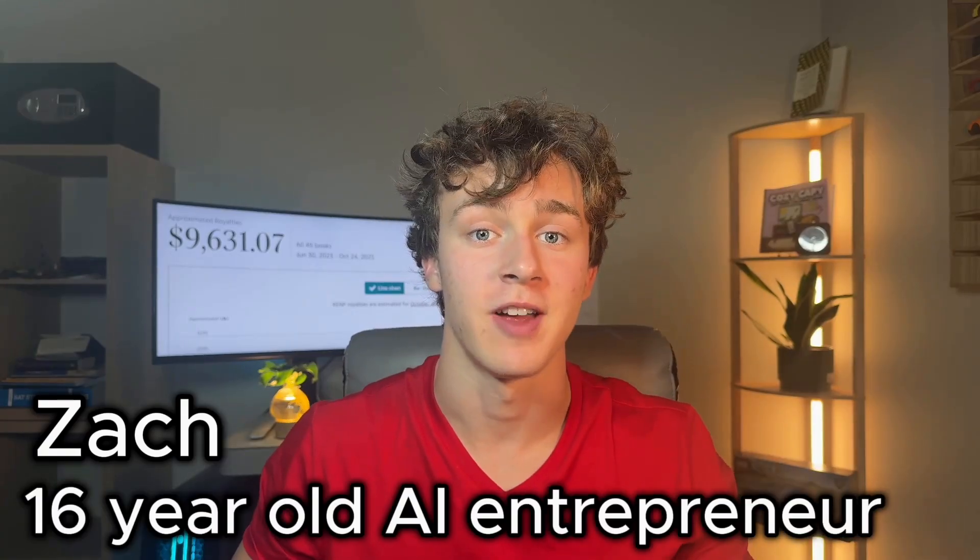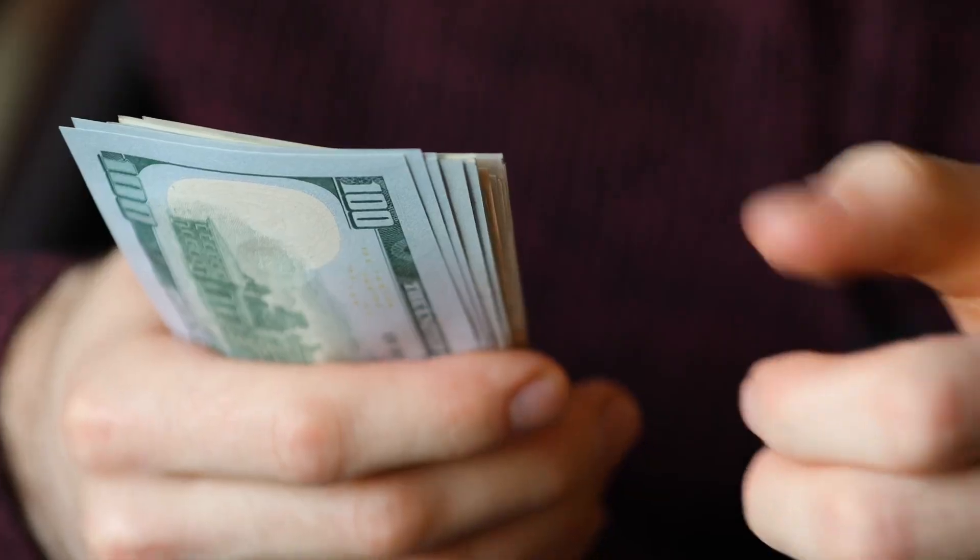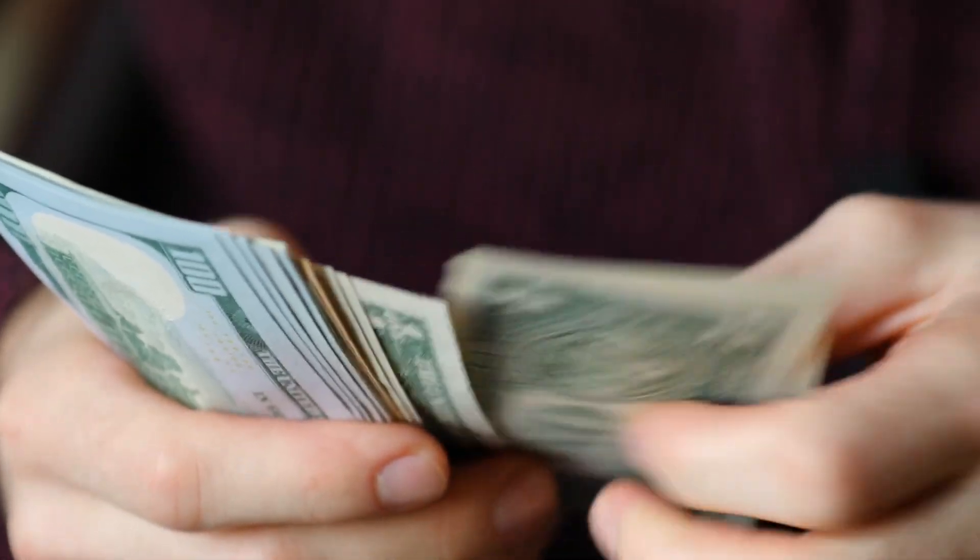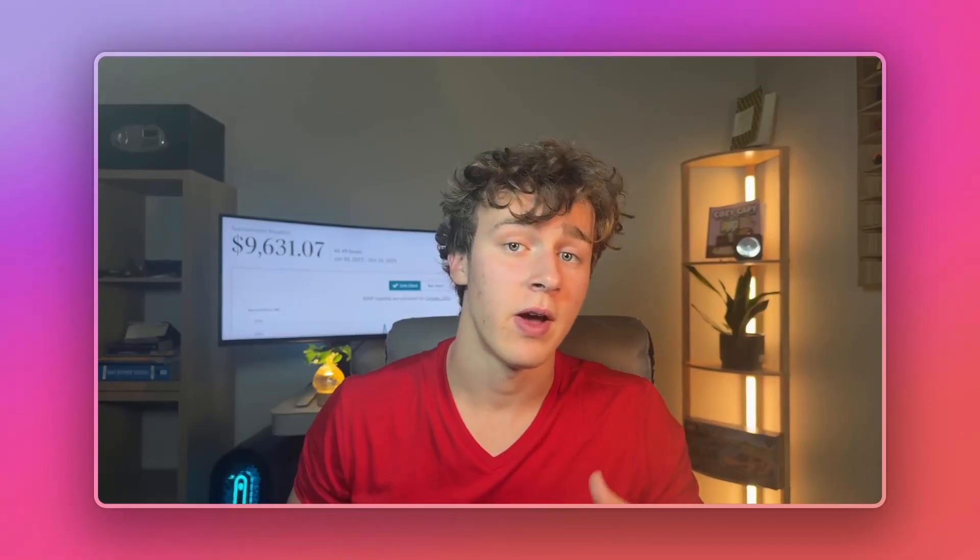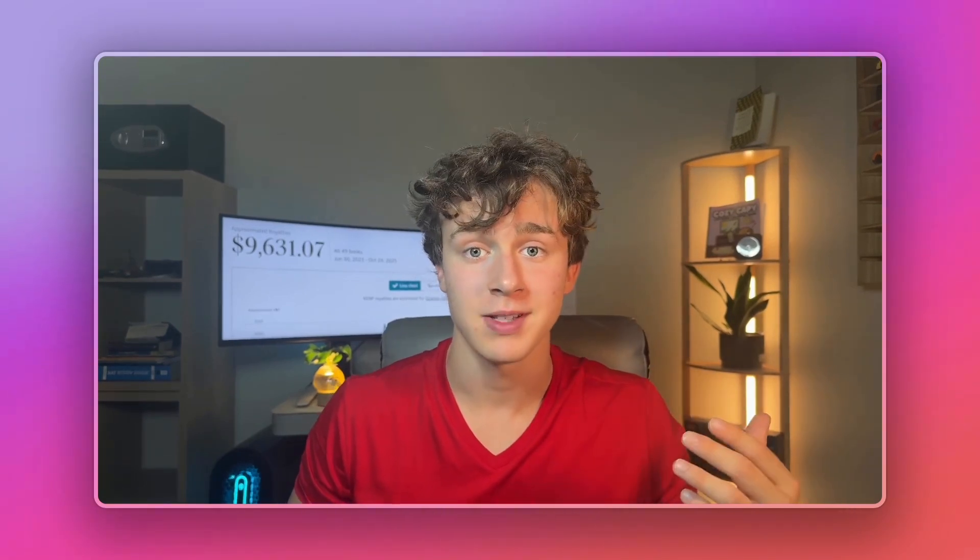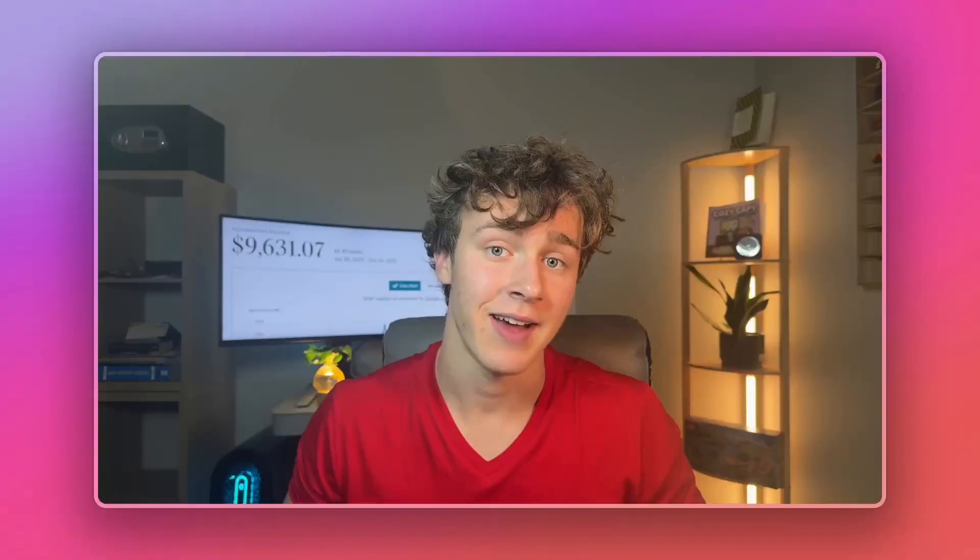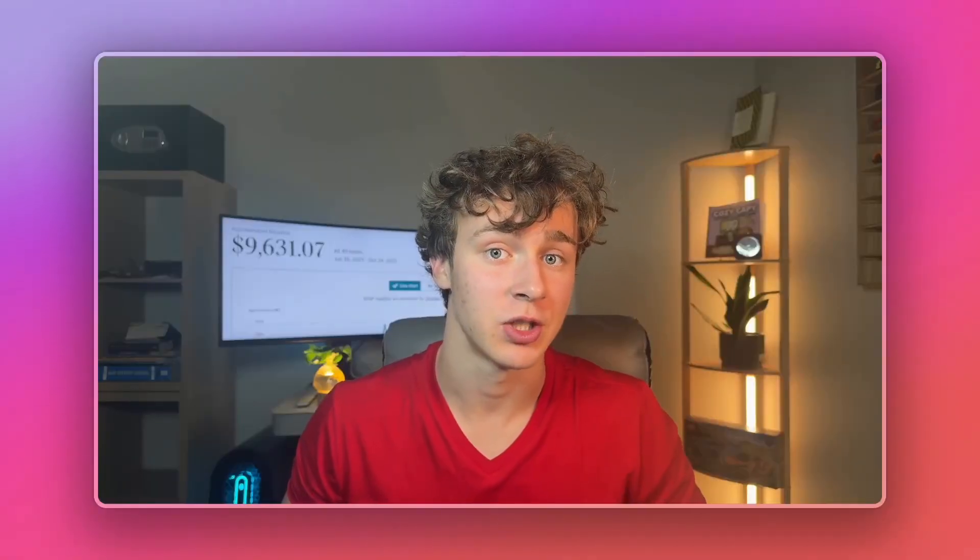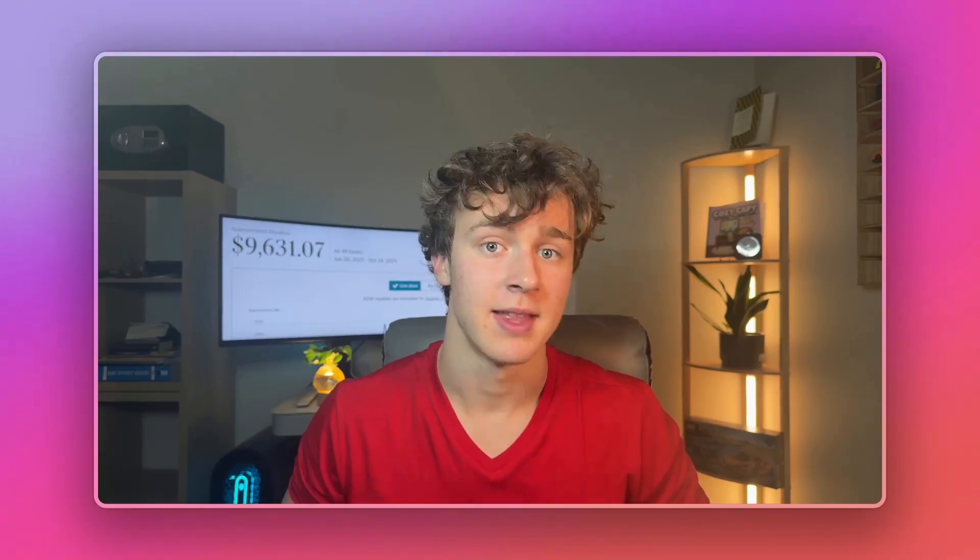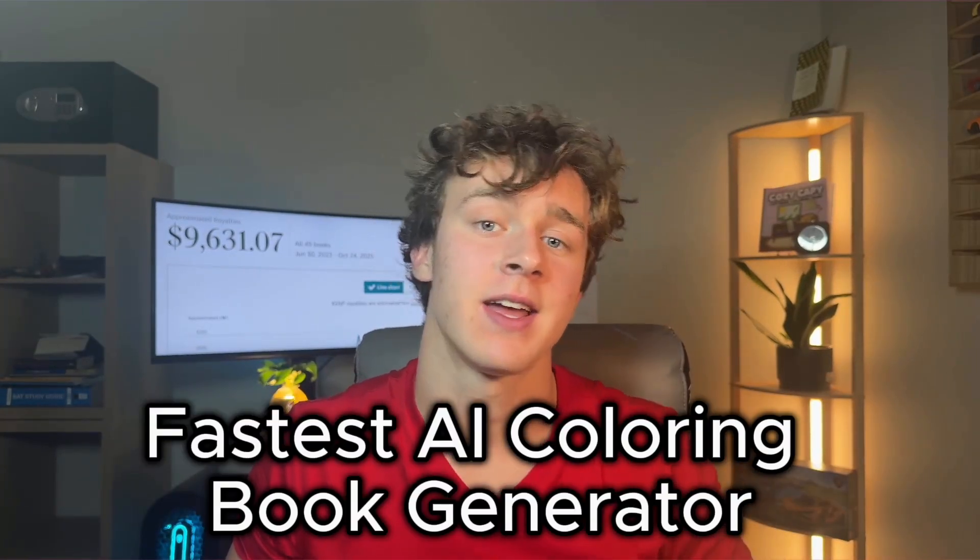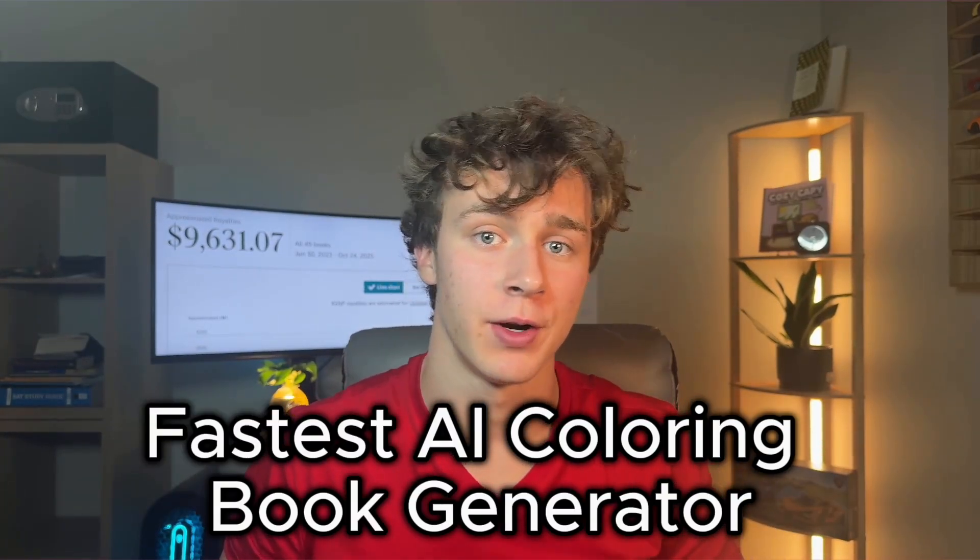That way you can start making sales from your KDP business as soon as possible. My name is Zach. I'm a 16 year old entrepreneur and I've made thousands of dollars online selling AI written books. So if you ever found a coloring book niche that looks promising that you think you could compete in, but didn't have the time to actually create the book, this tool will solve that problem because it's the fastest AI coloring book generator for Amazon KDP. Without further ado, let's get right into it.